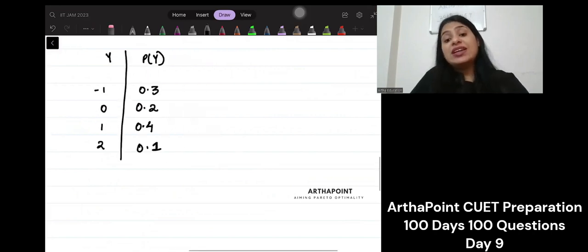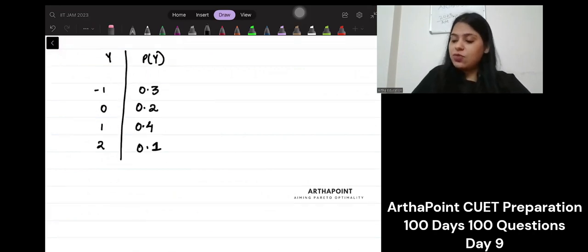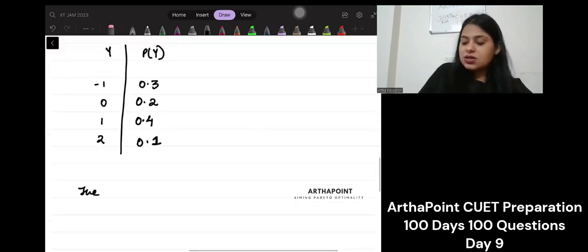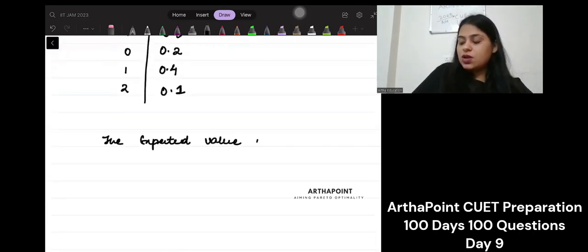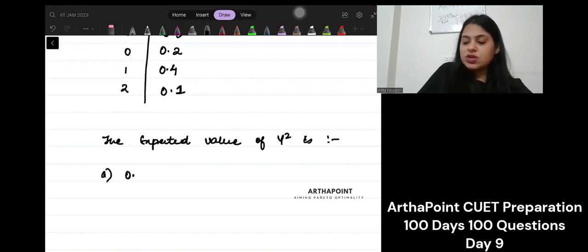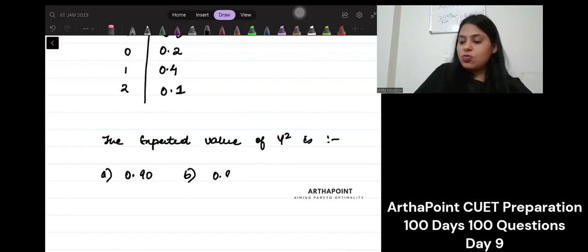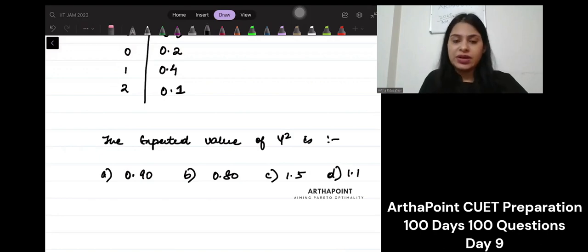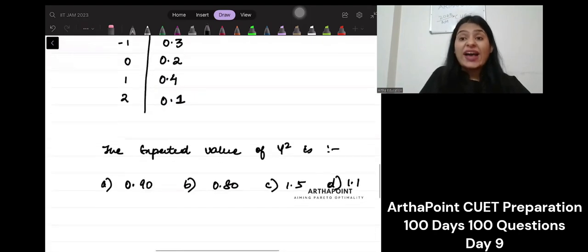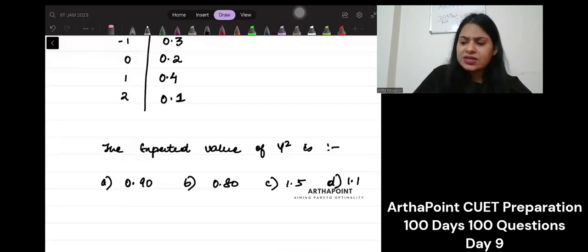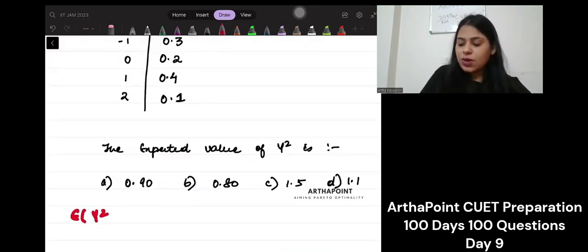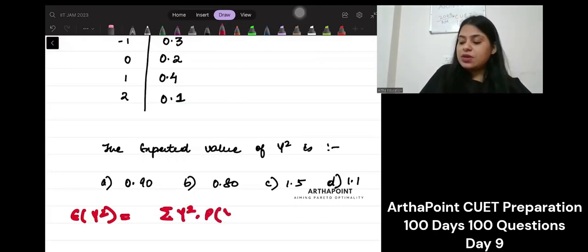Suppose you are given a next part to this question: the expected value of Y squared. You are given options: 0.90, 0.80, 1.5, 1.1. It says find the expected value of Y squared. How do you find that? E of Y squared will be the summation of Y squared times P(Y).